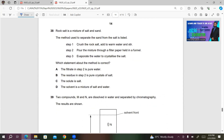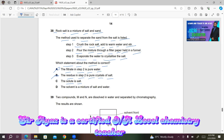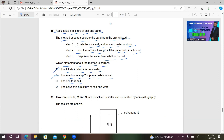Number 38: Rock salt is a mixture of salt and sand. The method used to separate the sand from the salt is: Step 1 — crush the rock salt, add to warm water, and stir. Step 2 — pour the mixture through a filter paper held in a funnel. Step 3 — evaporate the water to crystallize the salt. Which statement about the method is correct? The filtrate in step 2 is not pure water — it contains salt, so A is incorrect. The residue in step 2 is not pure salt — it is sand, so B is incorrect. The solute is salt — this is correct, so C is the right answer. The solvent is not a mixture of salt and water; the solvent is water only.